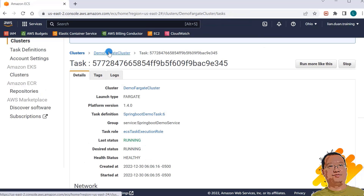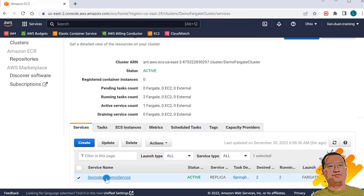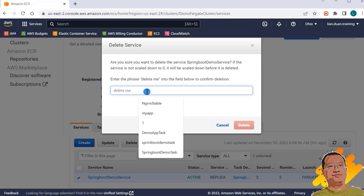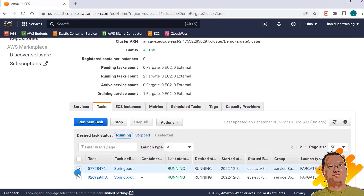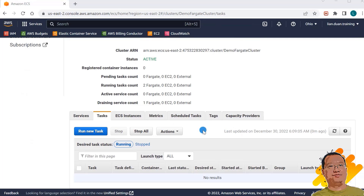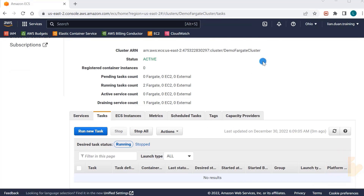The last item is cleanup of AWS resources. Back to the cluster, select Spring Boot Demo Service, and delete it. Then go to the Tasks tab, select the two running tasks, and stop them. Cleanup is done. Today we learned how to add a container health check to AWS ECS Fargate service — why we need to do that, and how to do it. Thank you and see you in the next video.